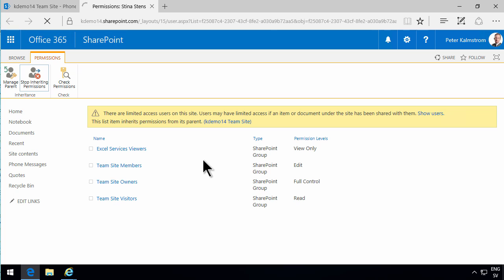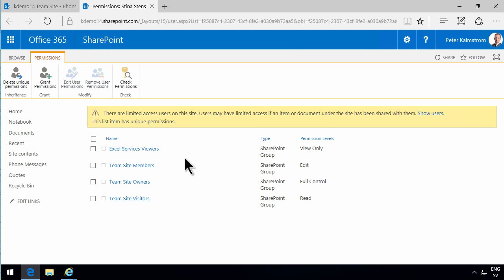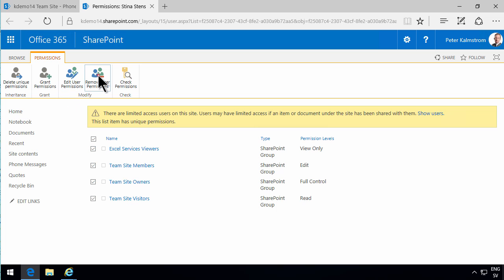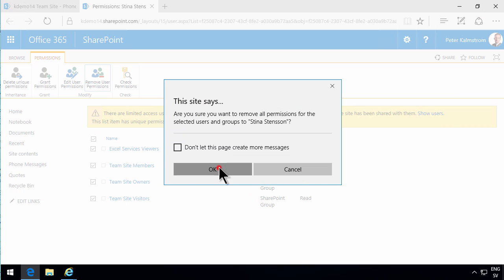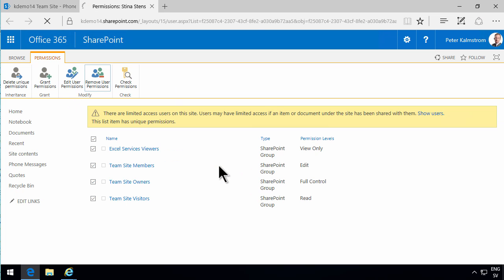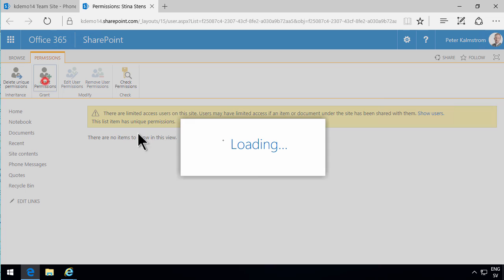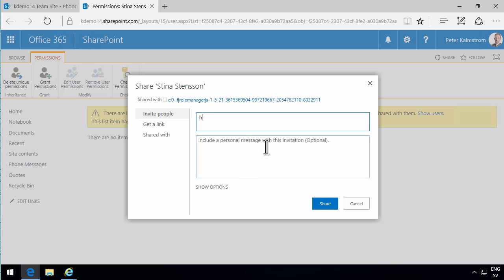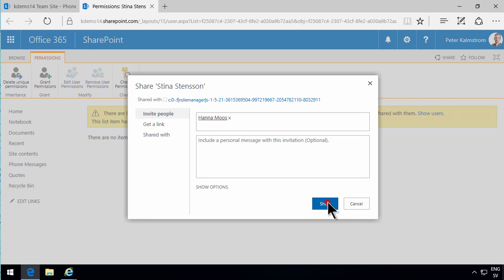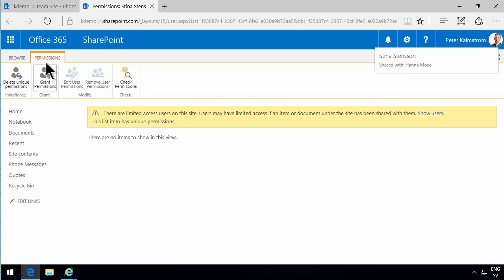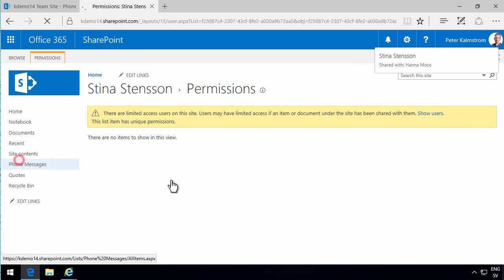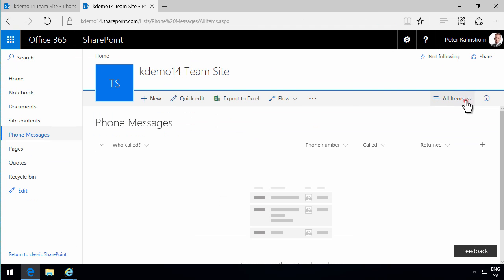So what I can do is stop inheriting permissions on this item, and then remove all the existing permissions. Remove those, and then grant permission to the item that you're working with. This was of course the Stina Stinson item. So I'm going to grant permission to Hannah to see that one. But only Hannah can see that.